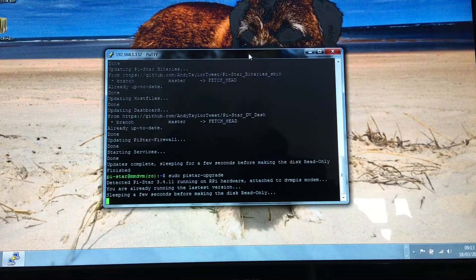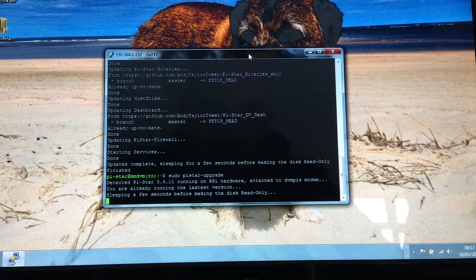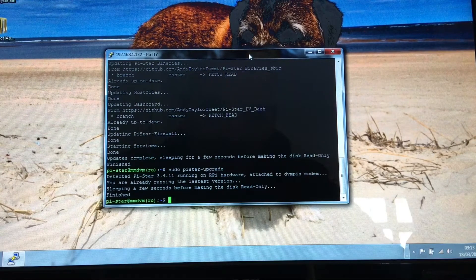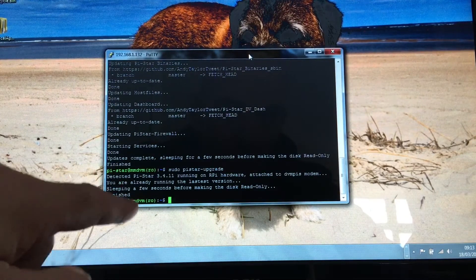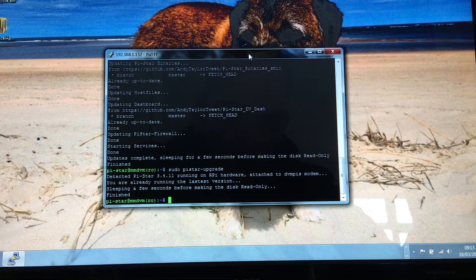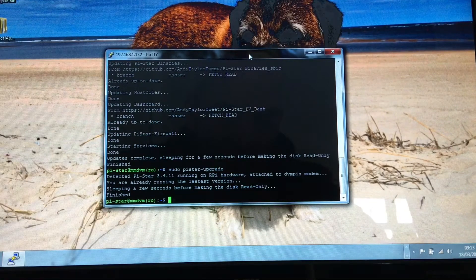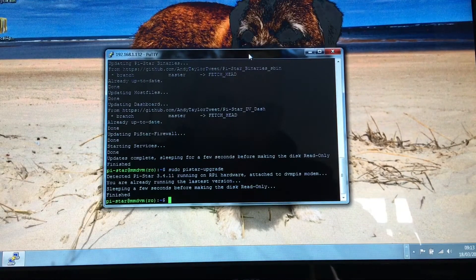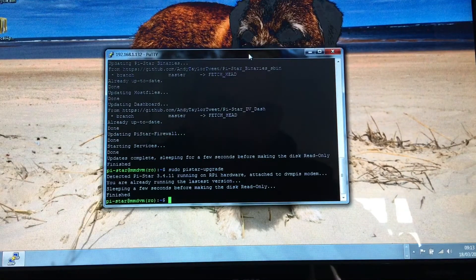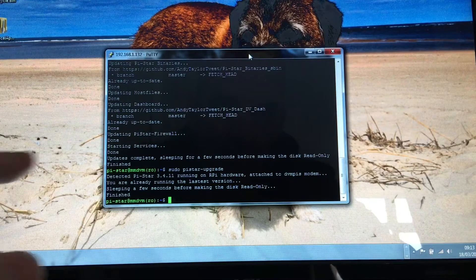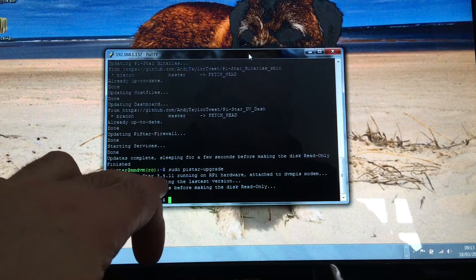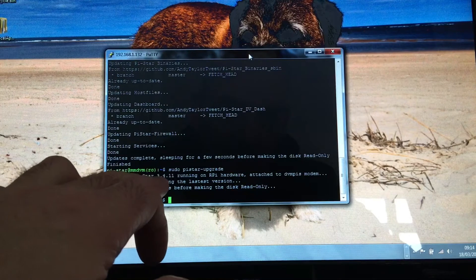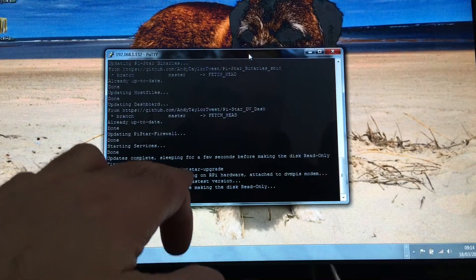And it will go through. Mine will say it's up to date. If yours wasn't, it will go through and do a whole load of procedures. So for argument's sake, if you were on 3.4.8, it would say it's now running 3.4.8 to 3.4.9.